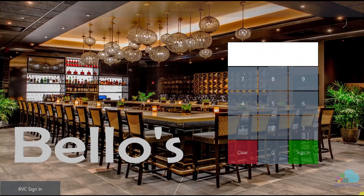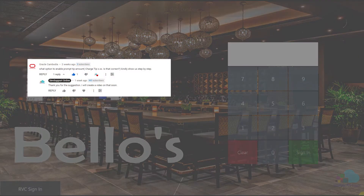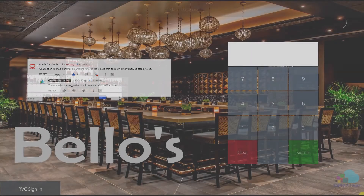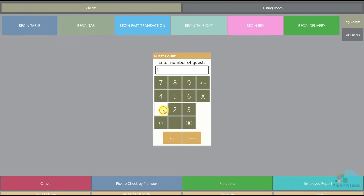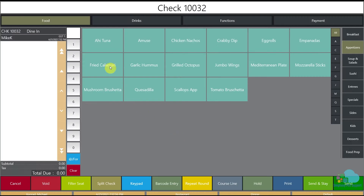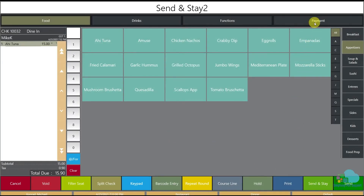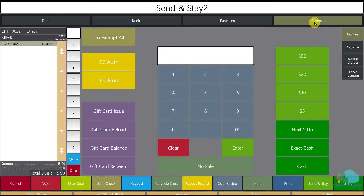With that small announcement out of the way, let's dive into today's video. We had a request to talk about payment keys and how they interact with tips. So I'm going to sign in and begin a fast transaction here for just one guest, ring in an appetizer and send it. Next we're going to go to the payment section.